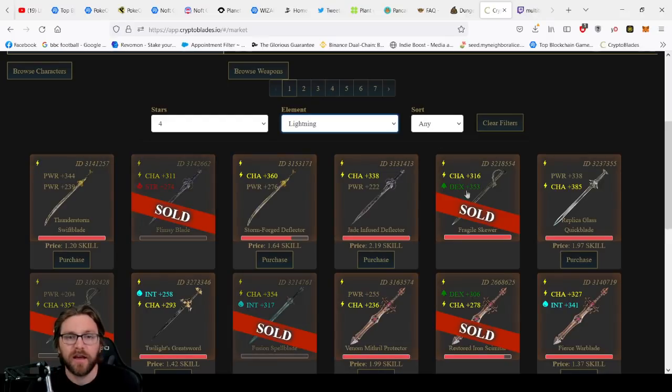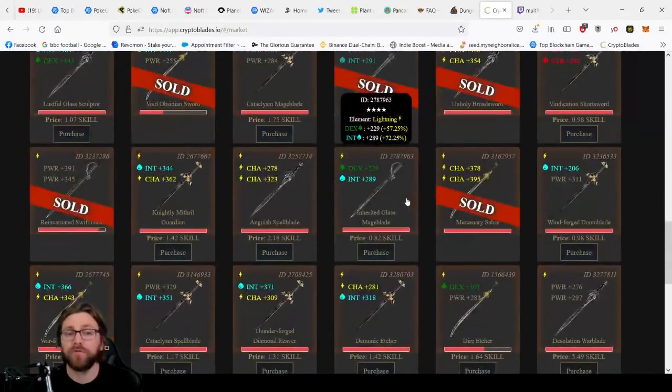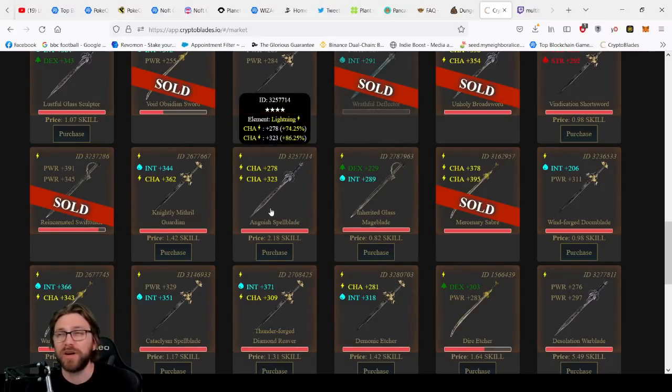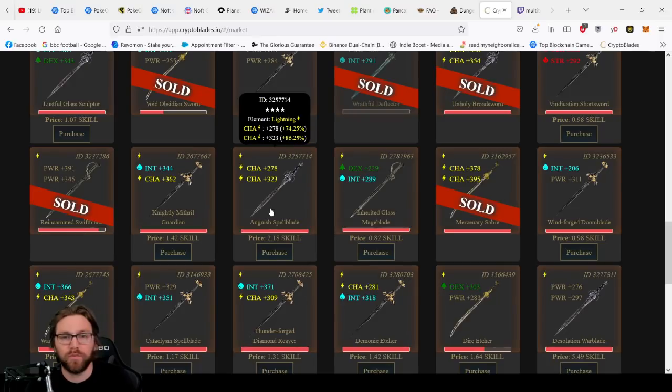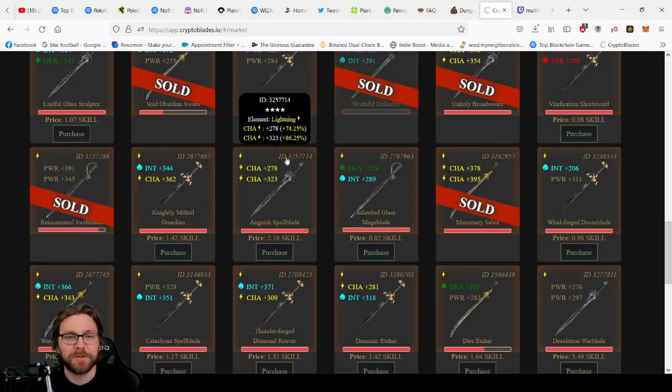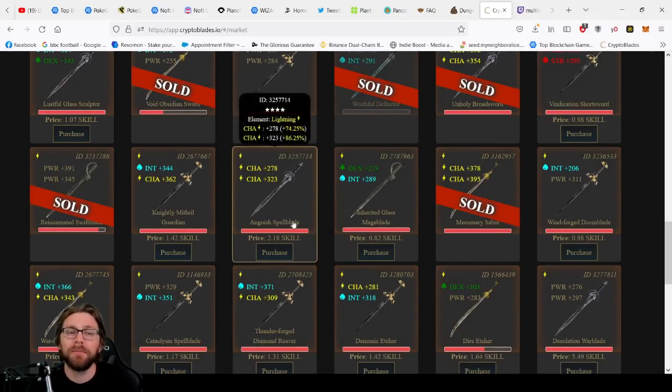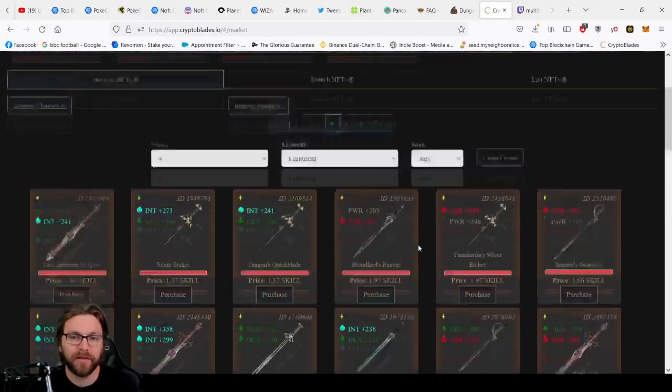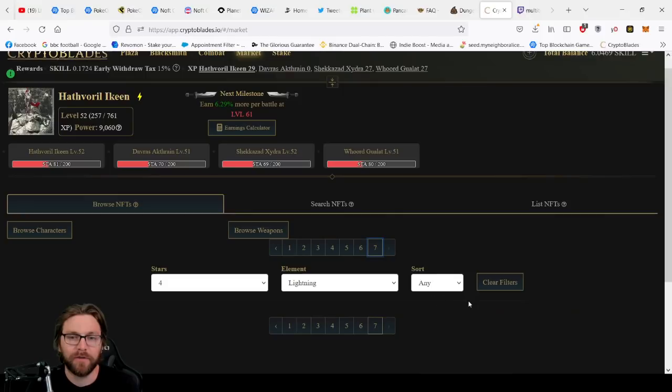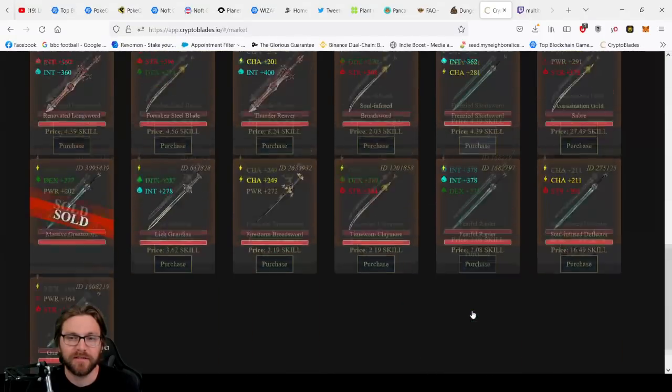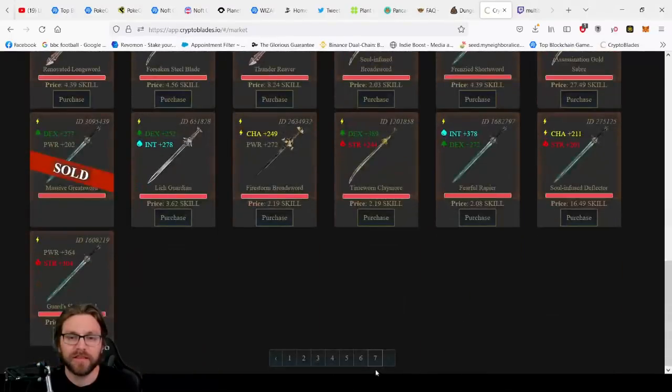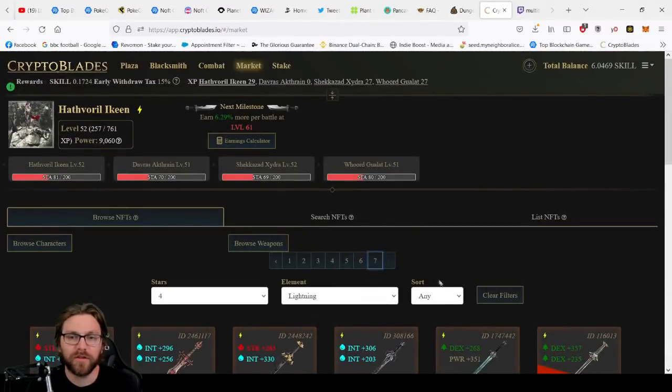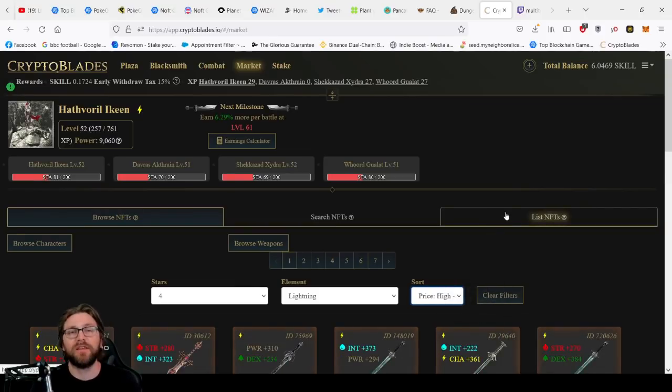At the moment they have come crashing down from where they were. So we had prices, let's say a fully matched sword, a level four, let's just say lightning for the sake of it, all lightning I sold for 15 skill, and that was when it was priced at about $120. So I made about over $1,500, $1,800 to be specific.